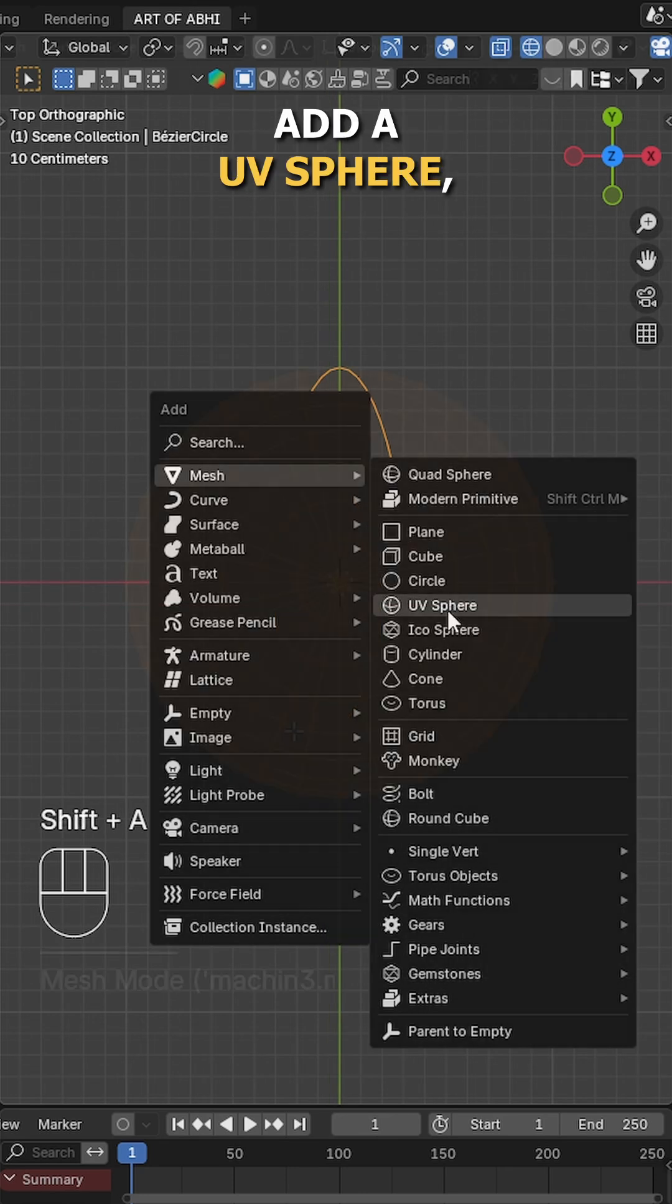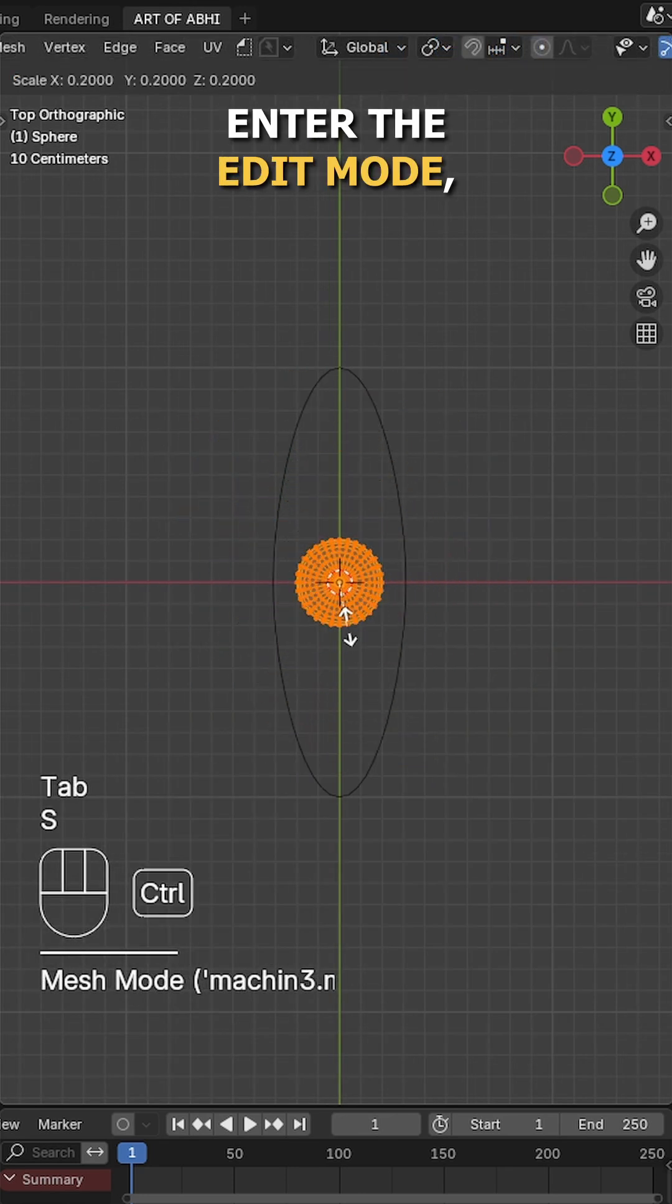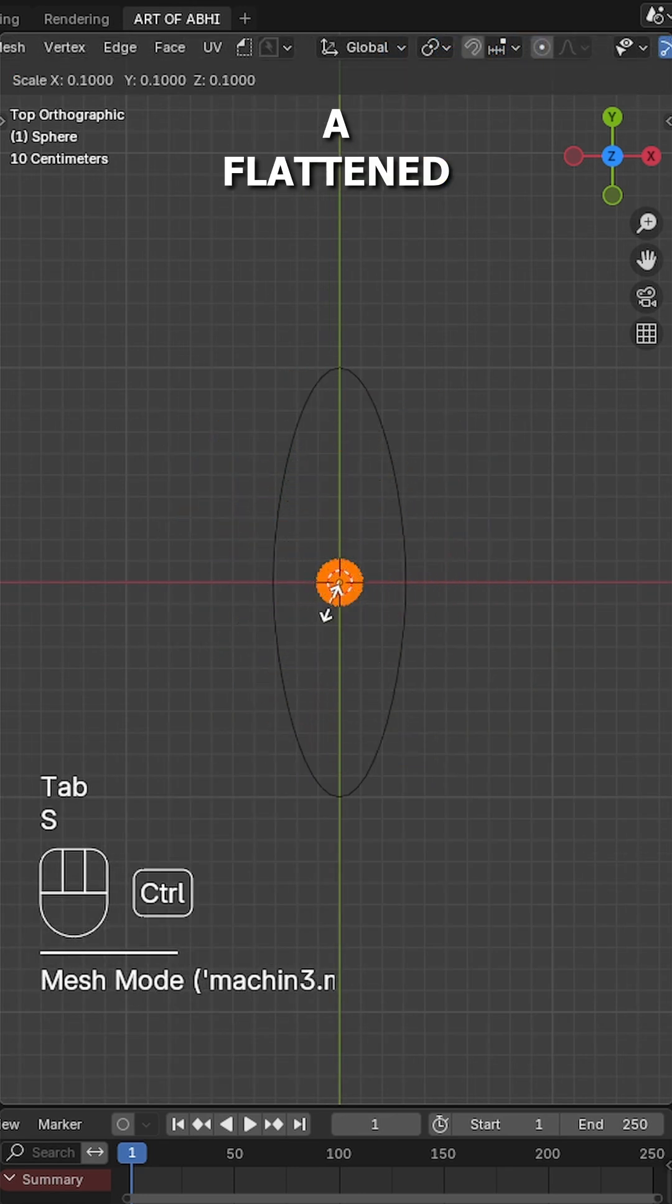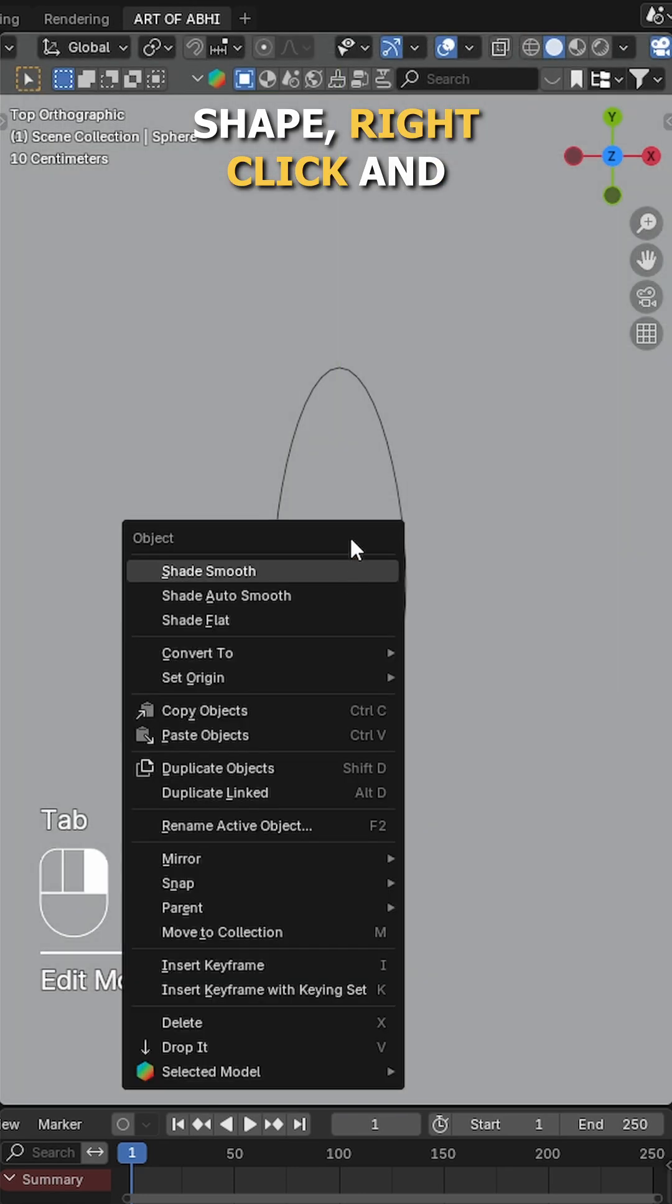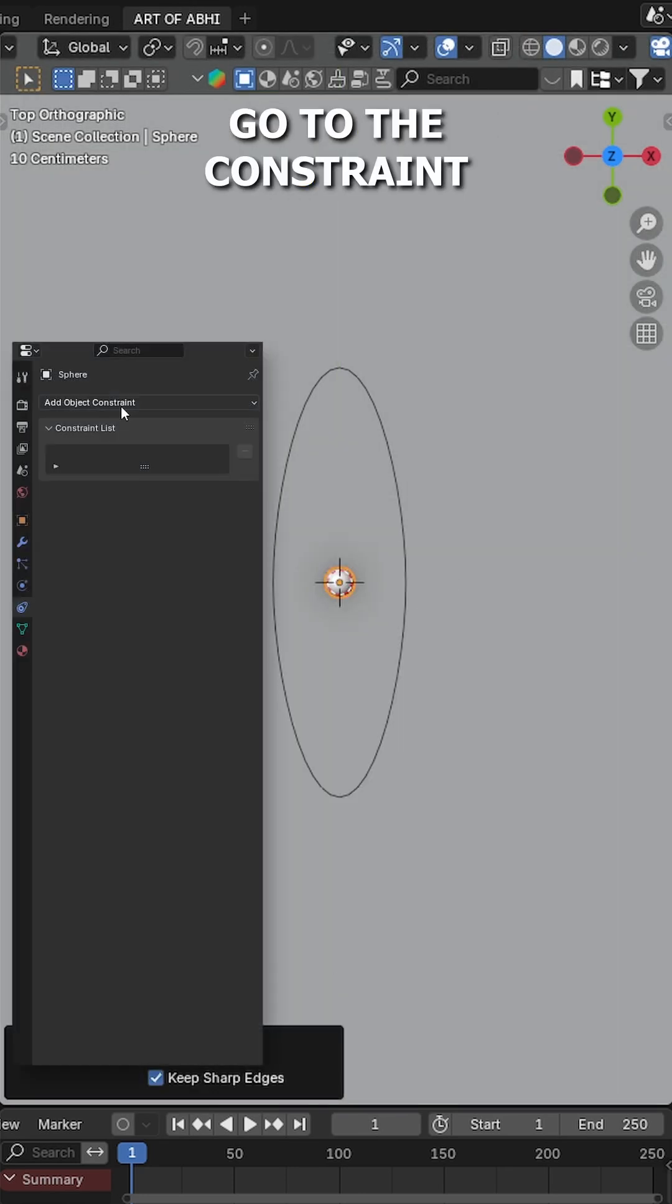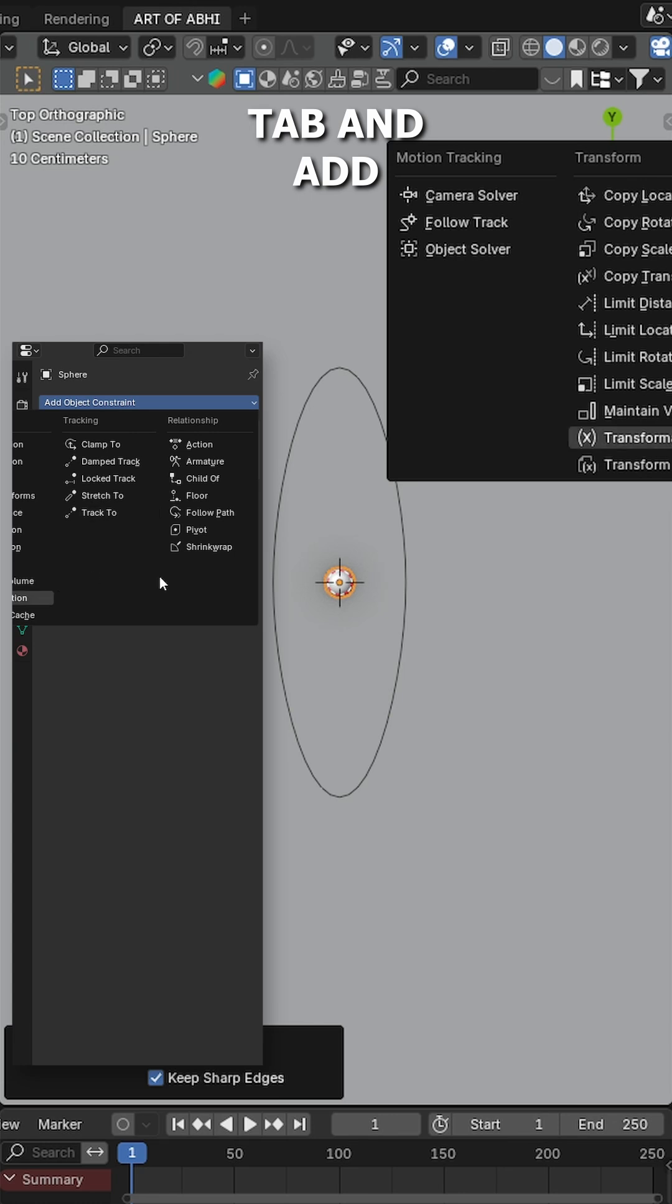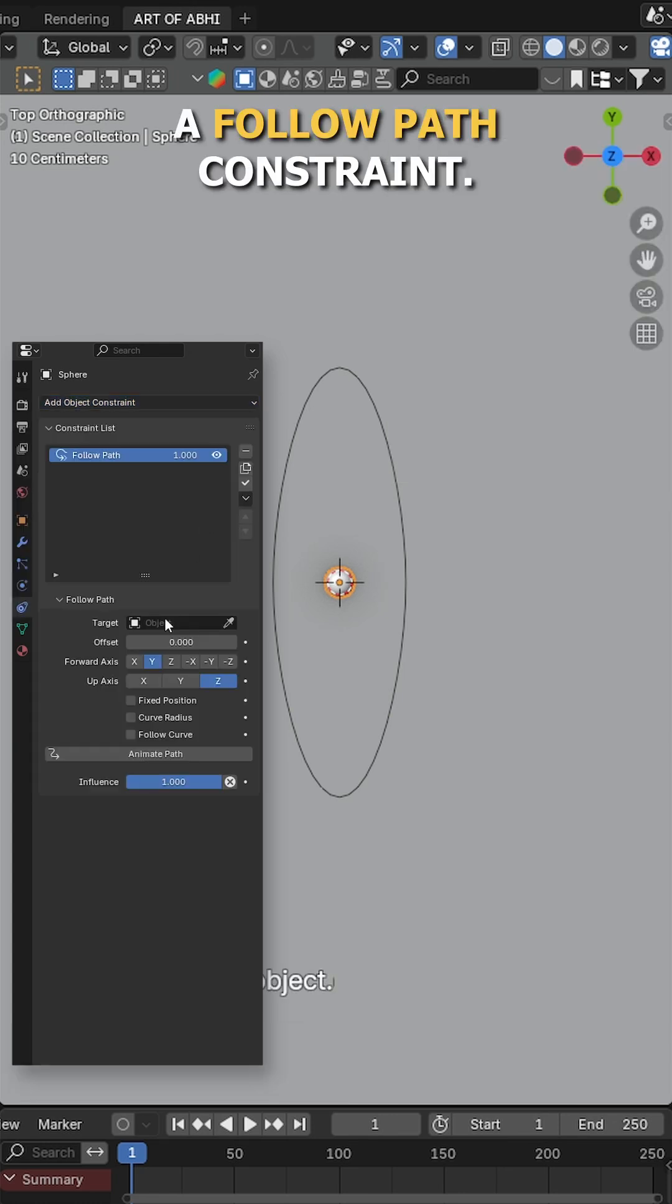Now press shift A, add a UV sphere, enter the edit mode, scale it into a flattened shape, right click and choose shade smooth. Go to the constraint tab and add a follow path constraint.